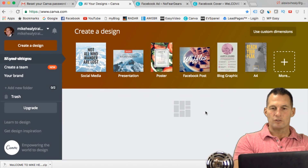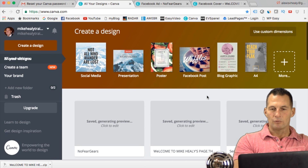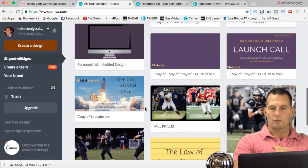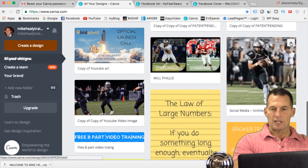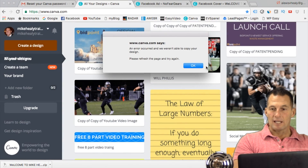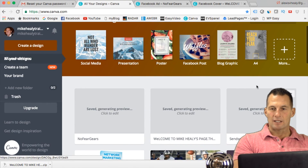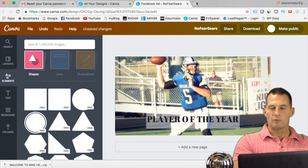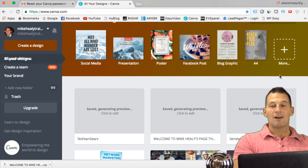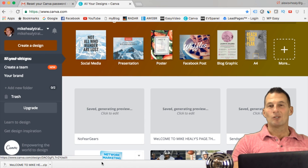Once you've made designs, they all save automatically and load up for you. If you want to reuse one, you can make a copy and modify it — keeping the original intact. It's a really cool, free service. Sign up for it and give it a try. I'll see you next time.